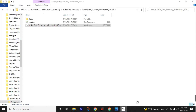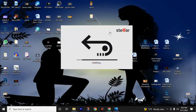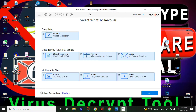Now launch the software. In the corner you can see that Shalee data recovery professional software is in demo mode — we need the full version of this software. Don't panic, I will teach you how to get the full version for free.